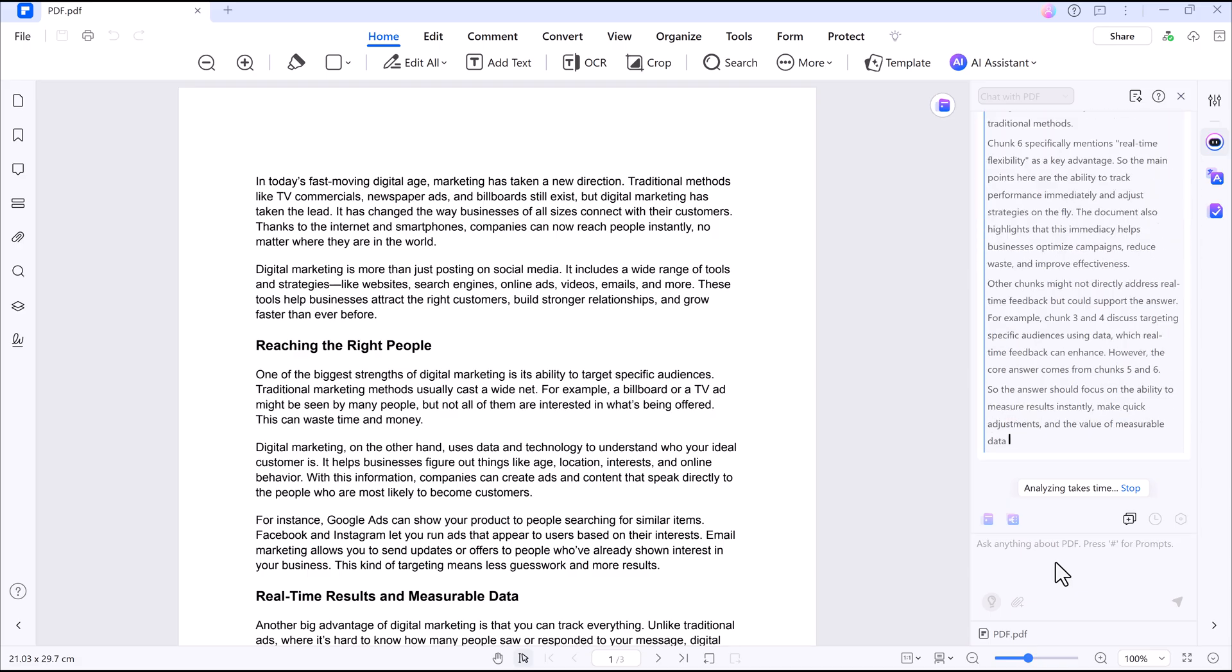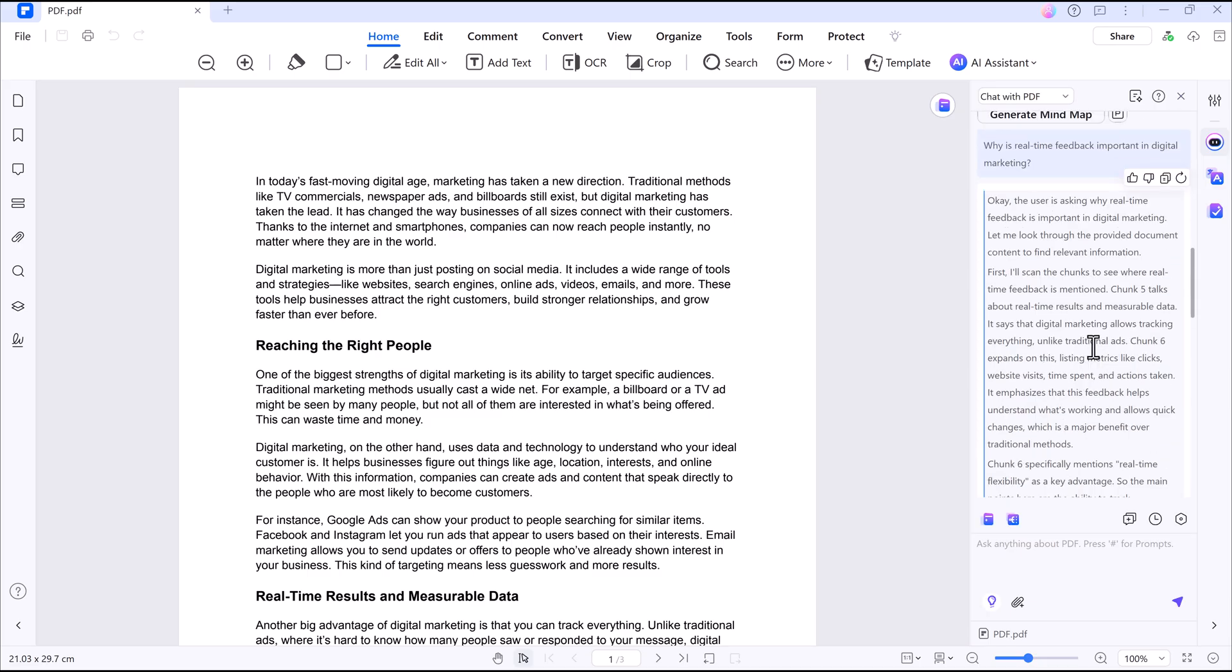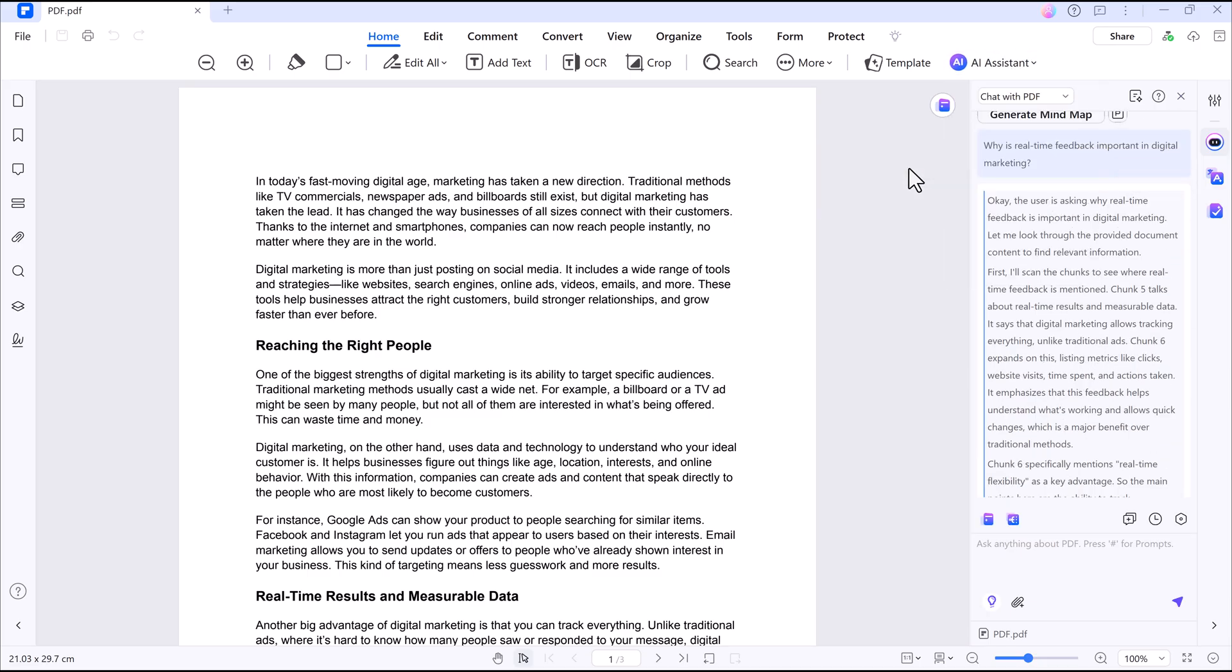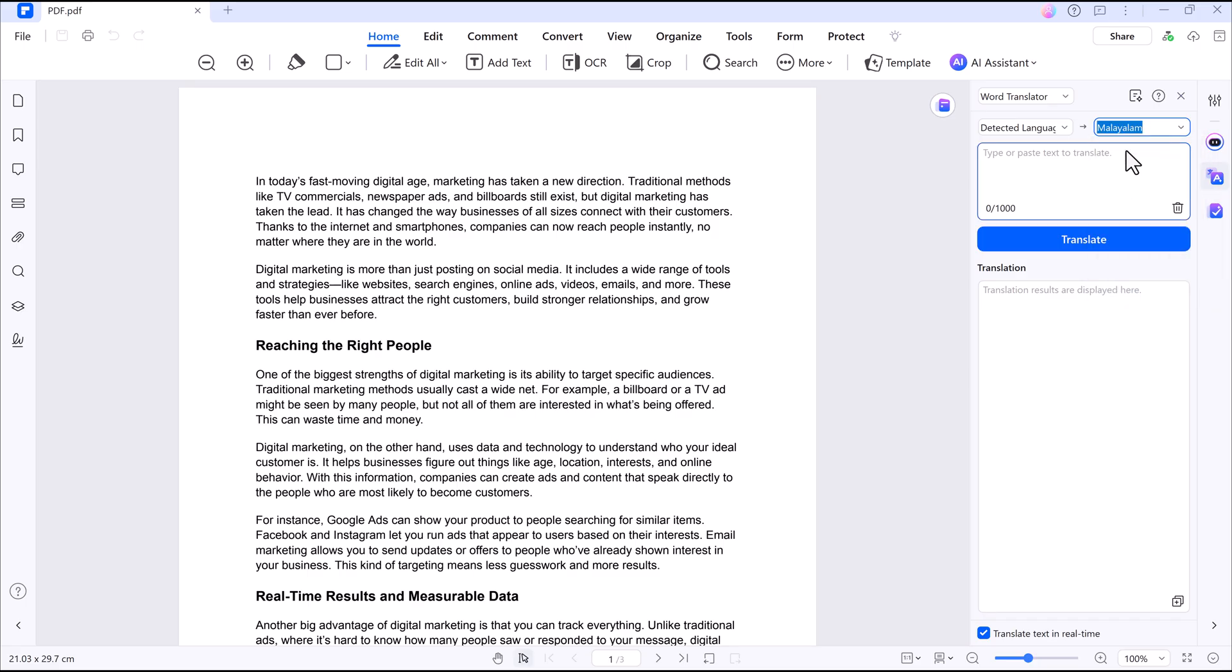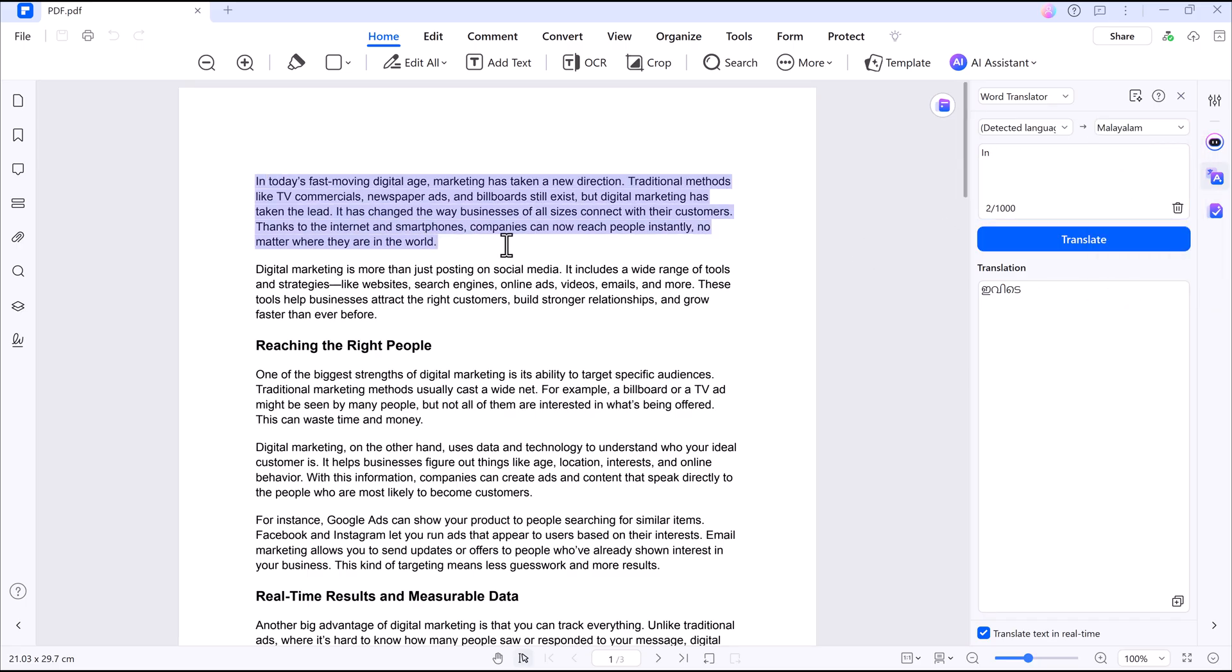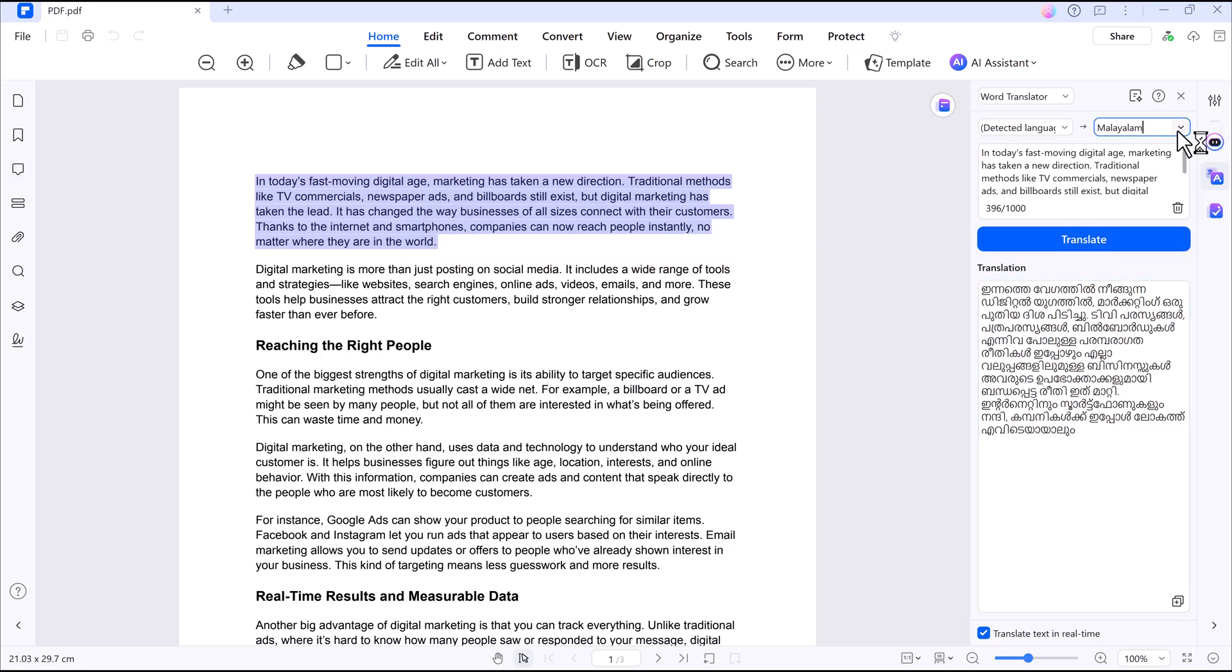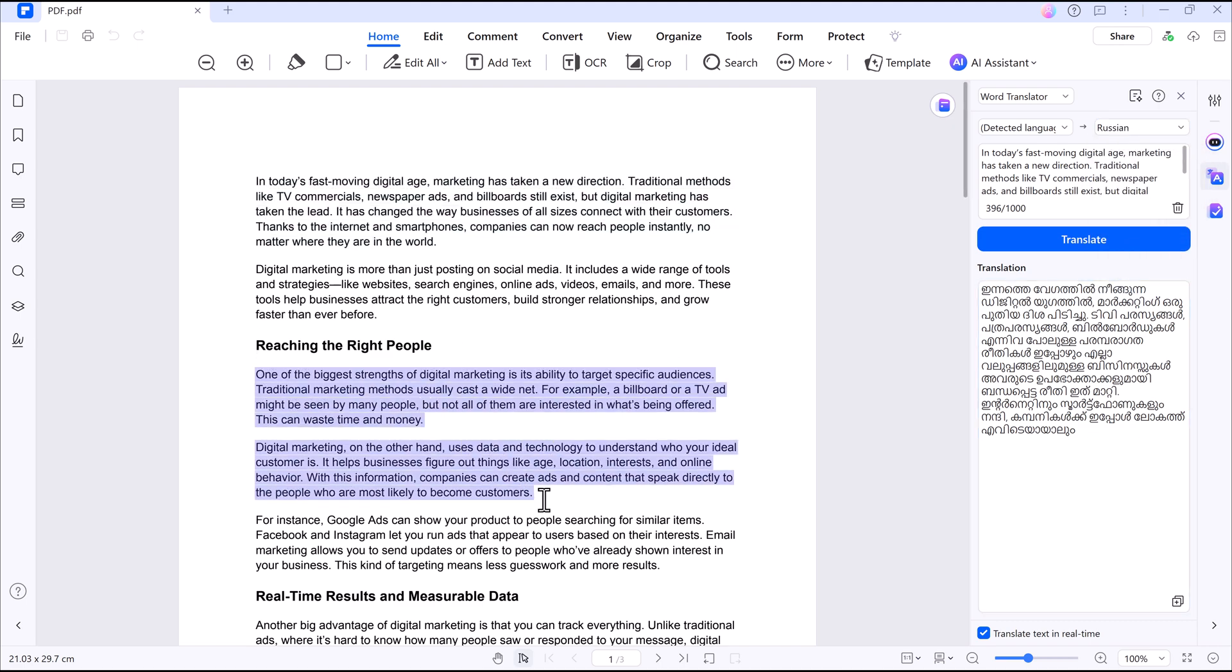That's not all. Other standard features include Translate Text. If you need to translate a document, no problem, choose the language, select the paragraph you want, and the software will translate it automatically. You can pick from many languages, perfect for working across borders or with international teams.